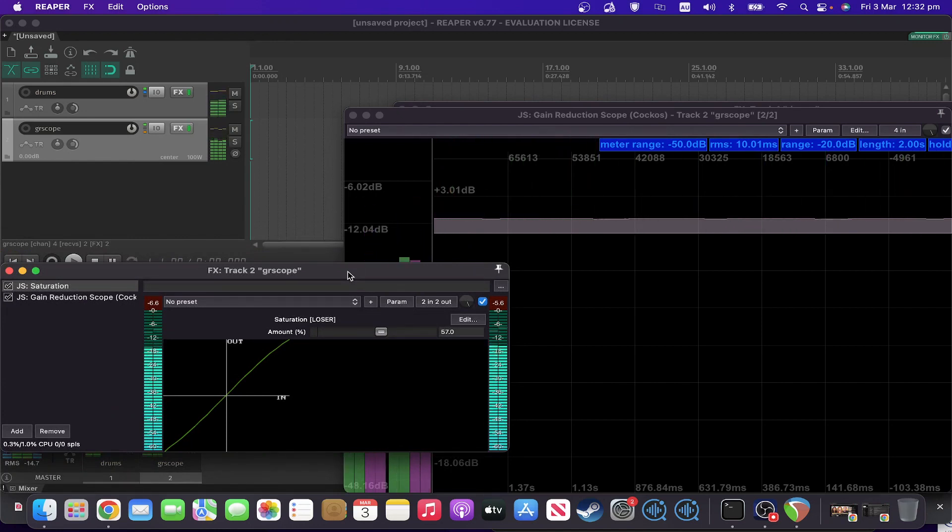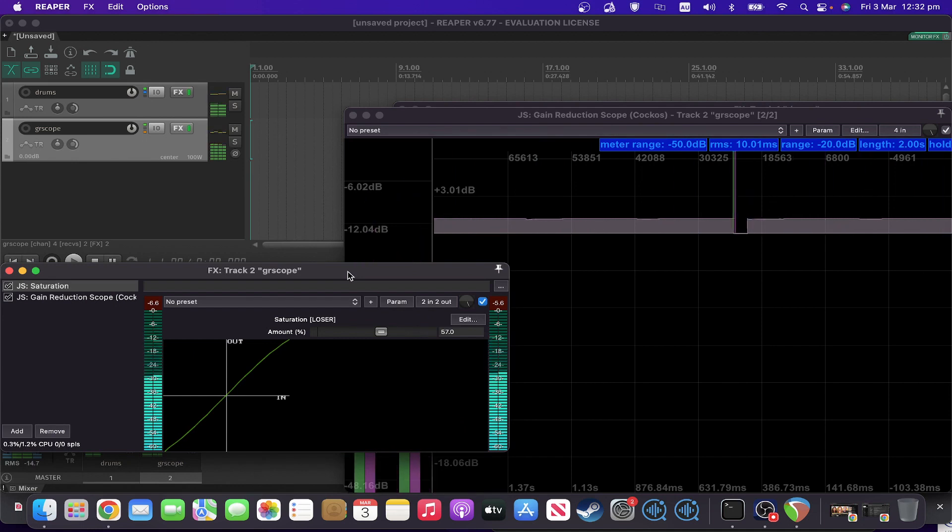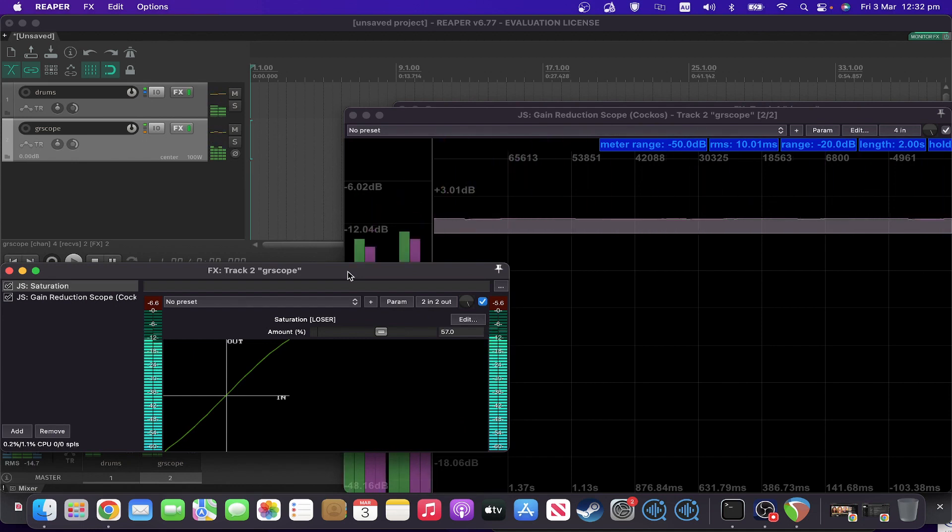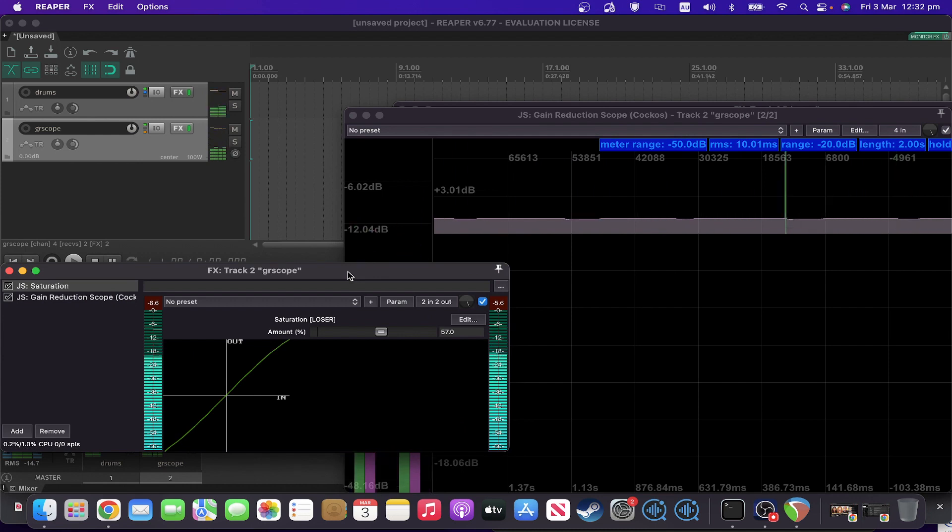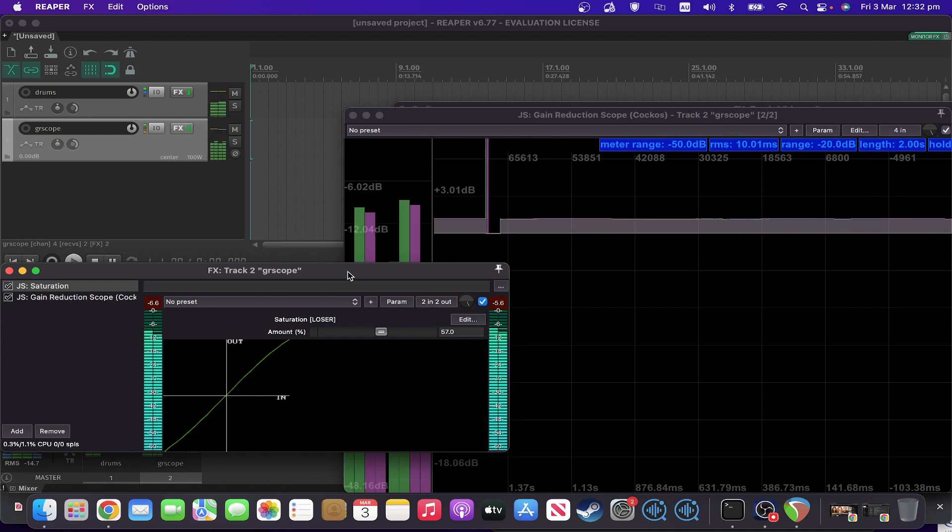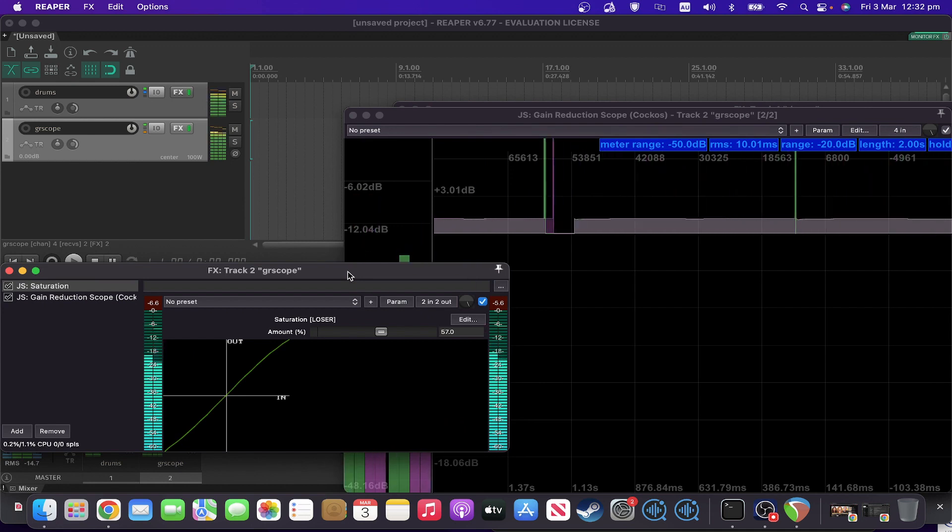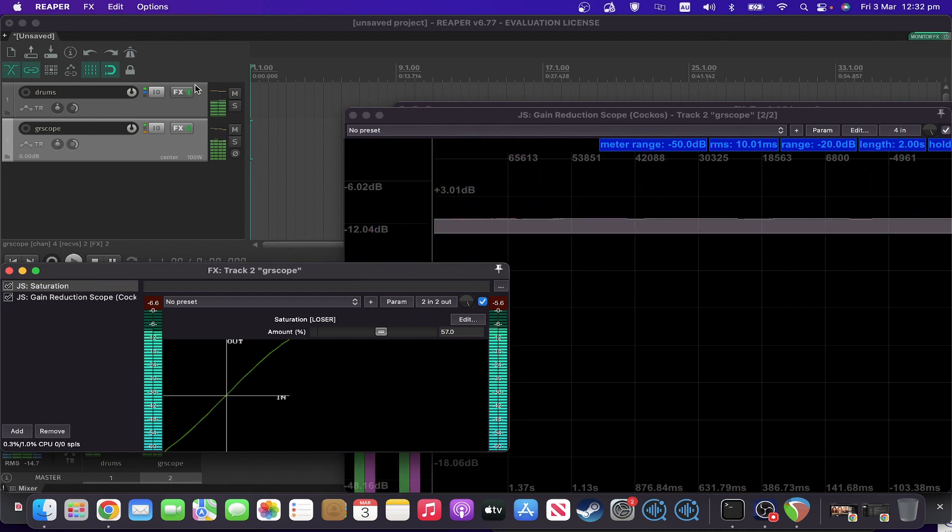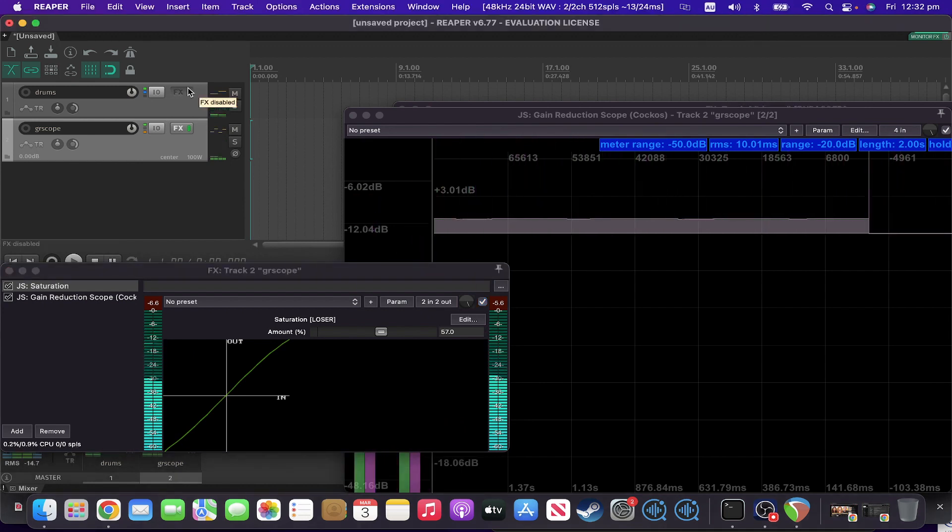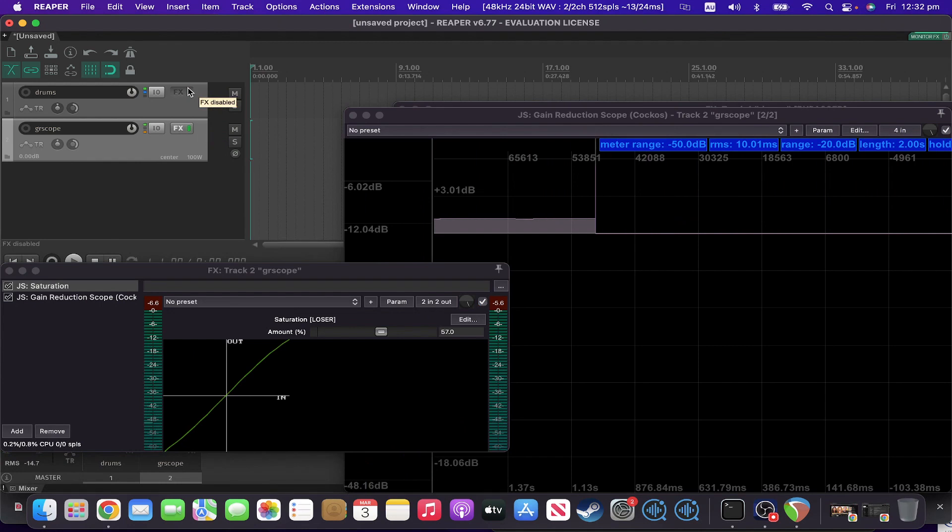And there you can see that we're adding around about a dB or something, or a dB and a bit by the saturation. So if you would then wanted to adjust to that, you could then use the volume adjustments after this, and you would be back at the similar level of gain to where you started with.